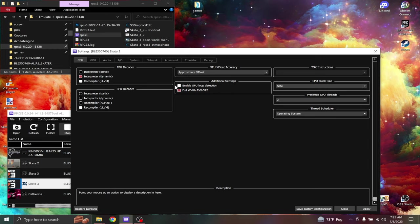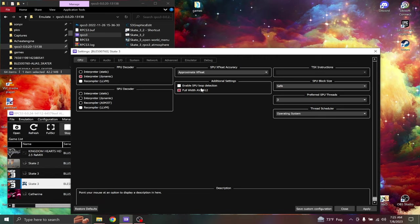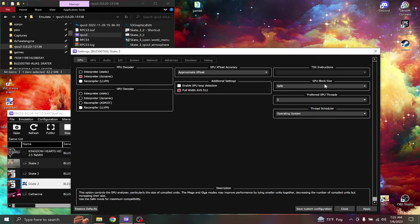Additional settings, turn on enable SPU loop detection. Keep this on safe SPU block size.